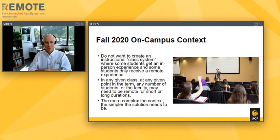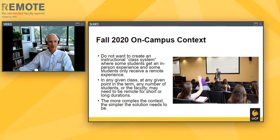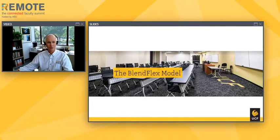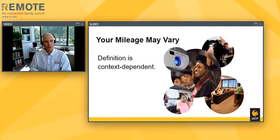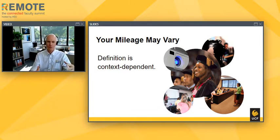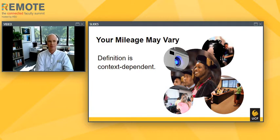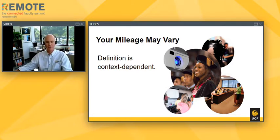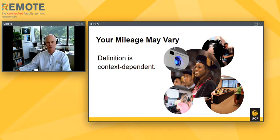The philosophy we've been operating under is: the more complex the context, the simpler the solution needs to be. Do we have some sort of Swiss Army knife solution for this rapidly changing, complex set of circumstances? Here's what we've come up with — this idea of the BlendFlex model. We didn't make up the term; others have used it elsewhere. But I'm not aware of a universal definition, so what I'm going to describe is our implementation. We've called it BlendFlex because it differs slightly from HyFlex. Here's a short video we produced for students that describes how it works from a student perspective.